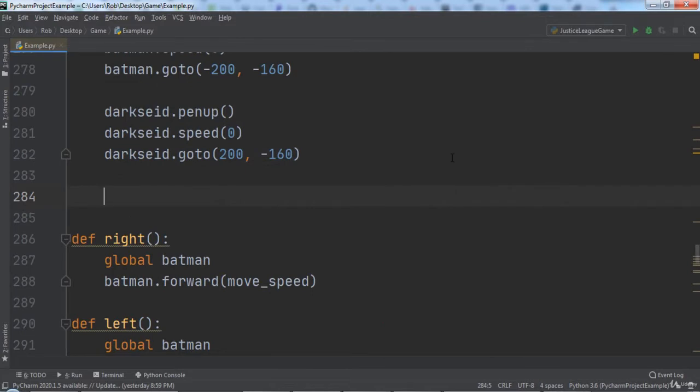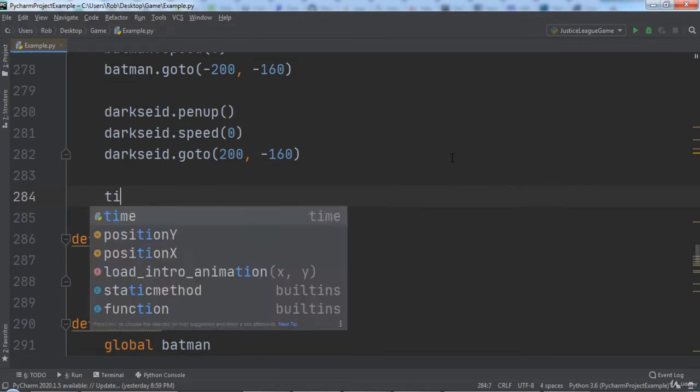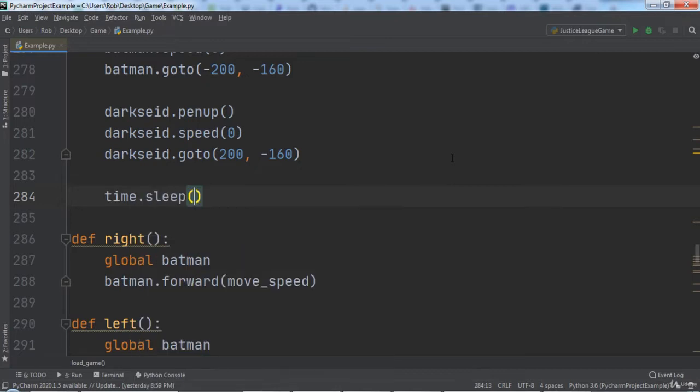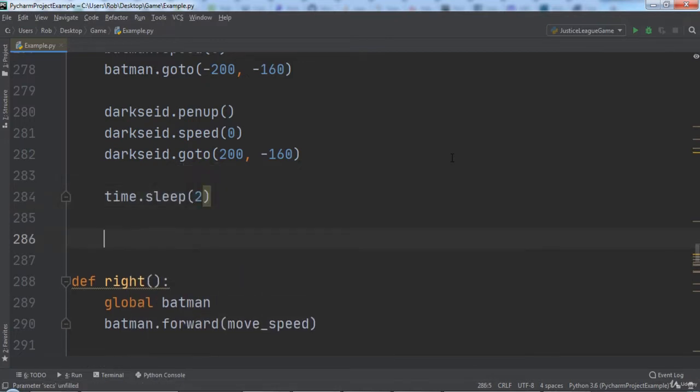We are now going to write the logic that will allow DarkSide to move around and fight Batman. The first step is to call time.sleep and pass in 2. This is so that right after the screen loads, DarkSide does not immediately run over and attack Batman. That would overwhelm the player and lead to a poor user experience. Instead, we wait 2 seconds to give the player an opportunity to look at the level and take it all in before the fight.